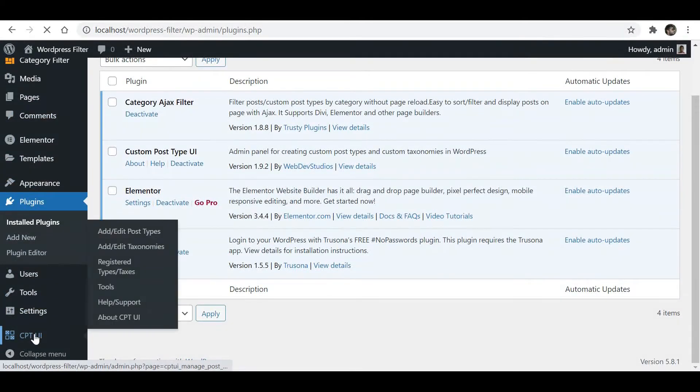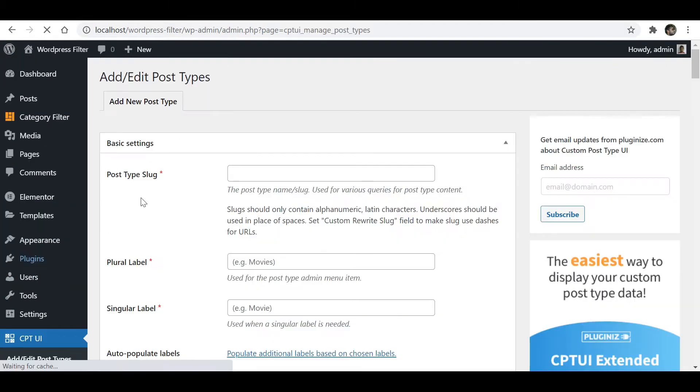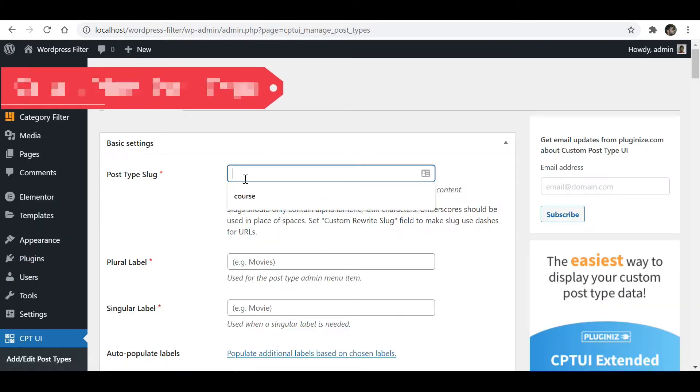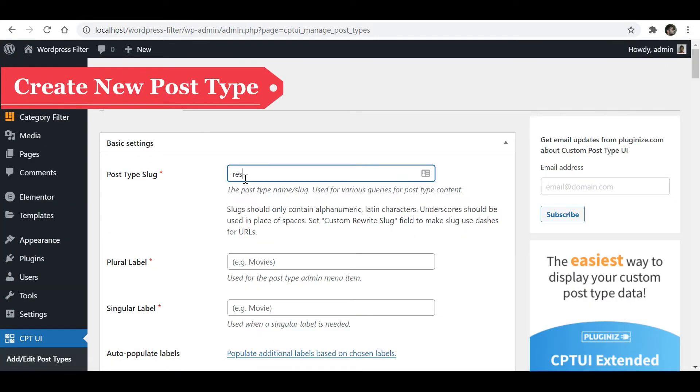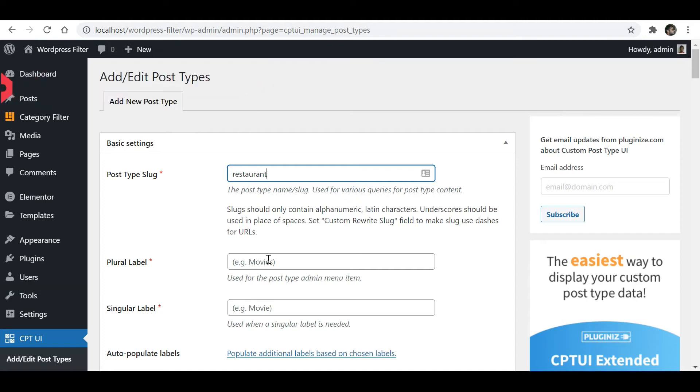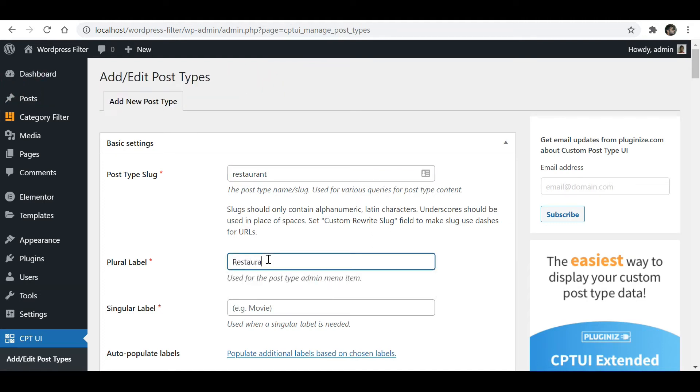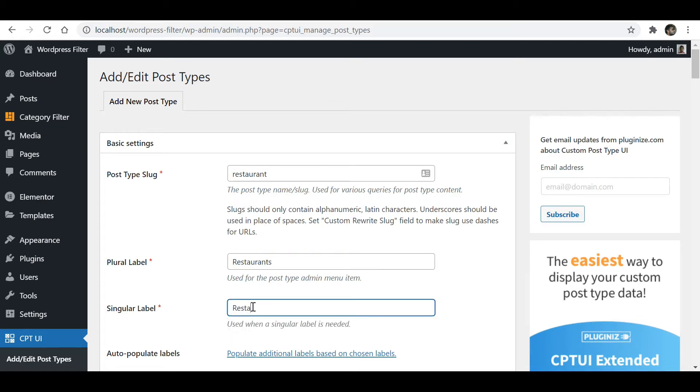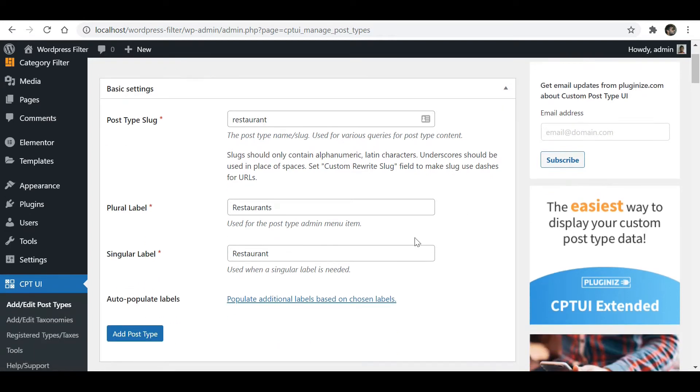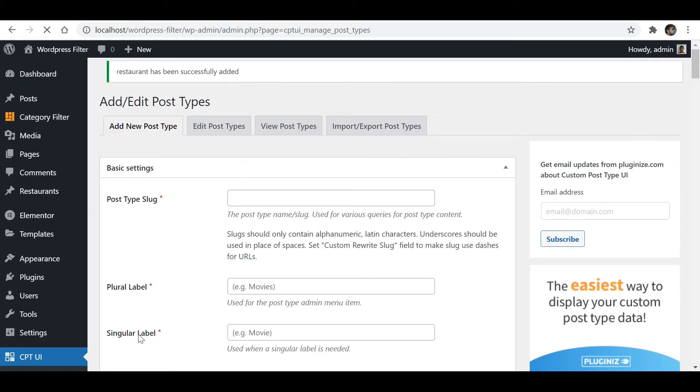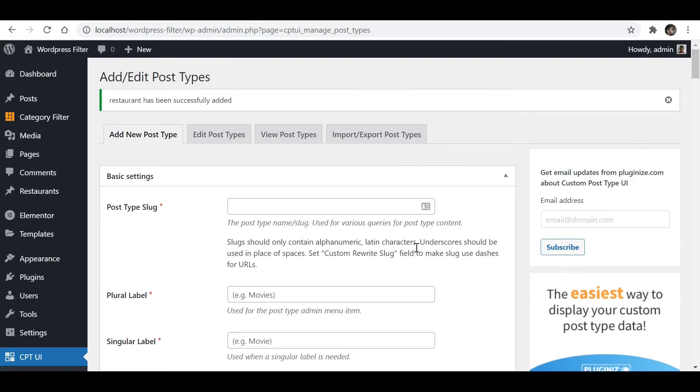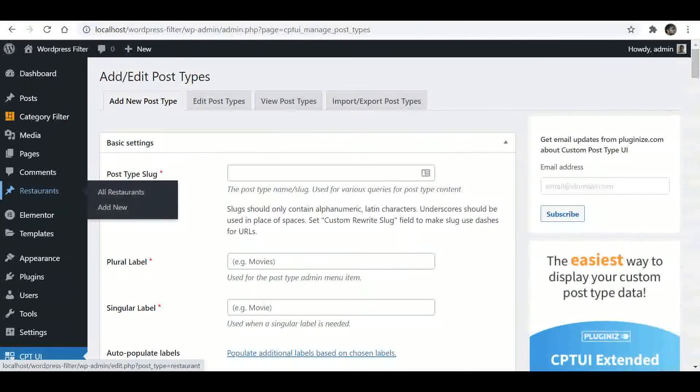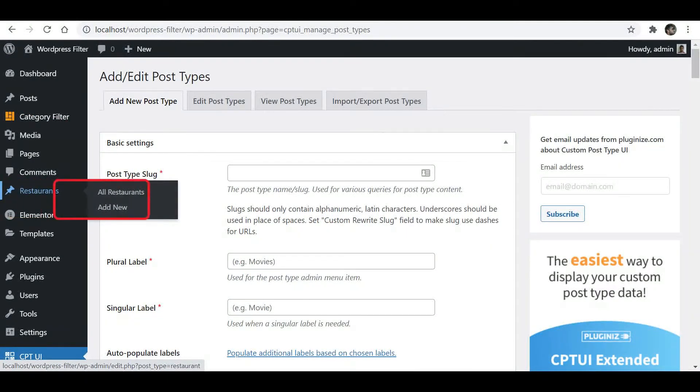Now let's create a new post type. Give any name to your new post type and fill the required fields. Click on Add Post Type. The new post type is created.